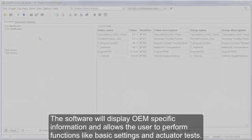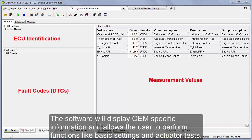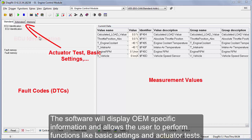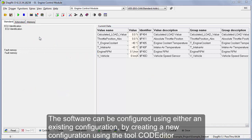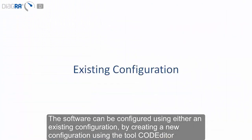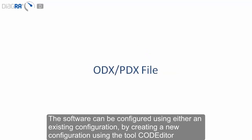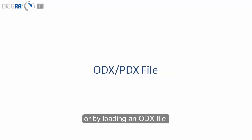The software will display OEM specific information and allows the user to perform functions like basic settings and actuator tests. The software can be configured using either an existing configuration, by creating a new configuration using the tool code editor, or by loading an ODX file.